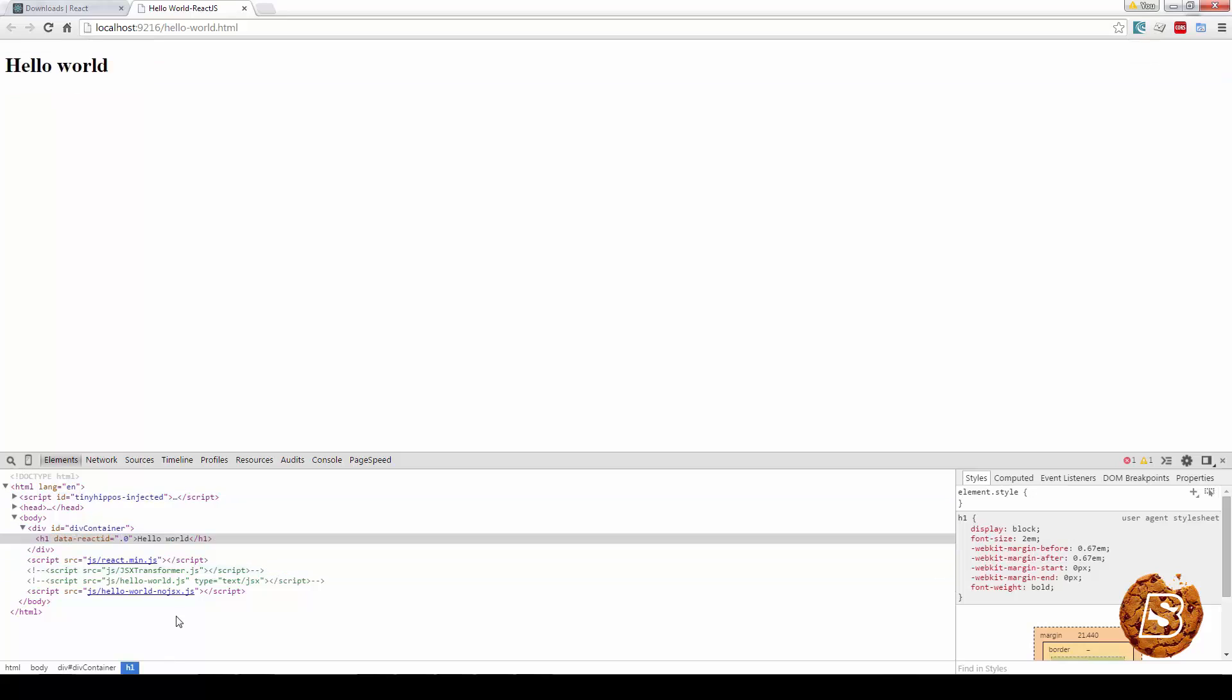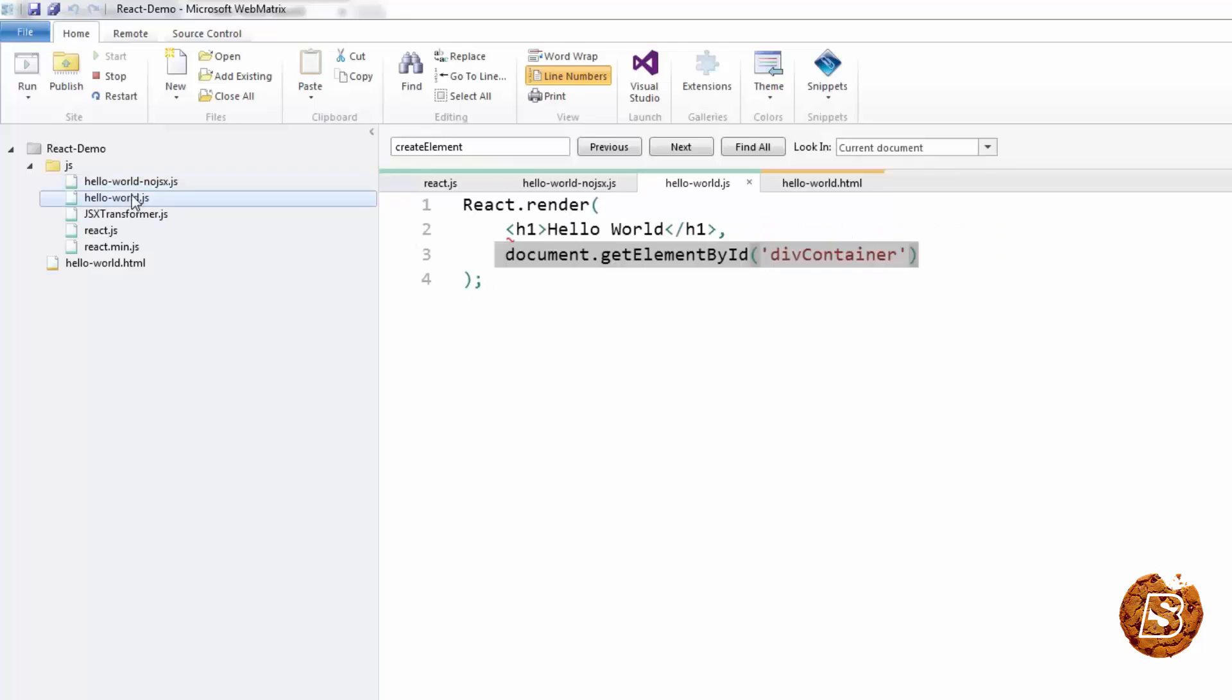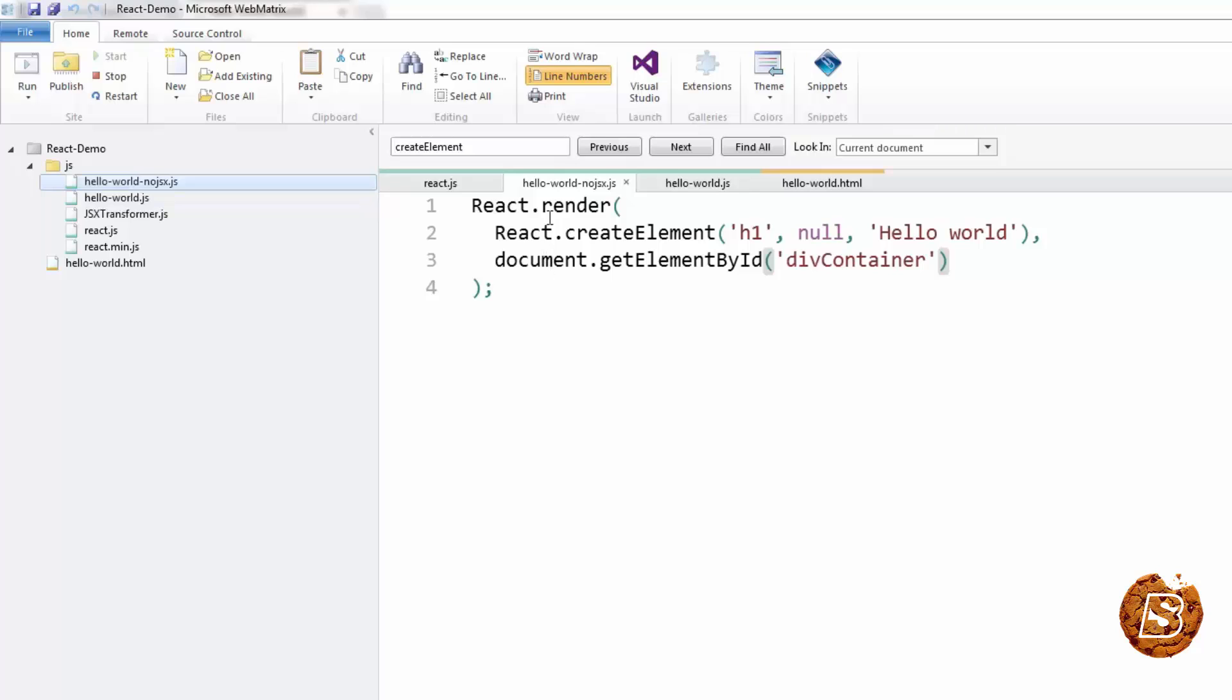But you have seen that we can create the same thing using jsx and without jsx. If you take a look at both script files, this one looks more meaningful and more relevant to the HTML syntax that we usually follow compared to the one we have shown in node jsx.js.